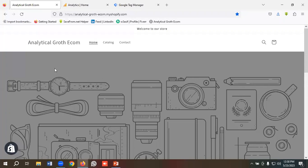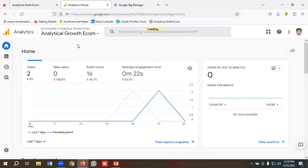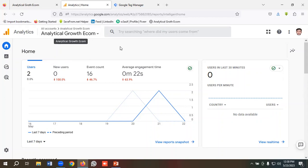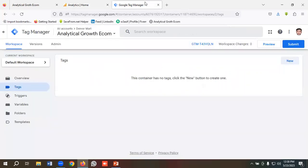I have created a demo Shopify account so that I can show you how to install Google Analytics 4 on Shopify using Google Tag Manager. I have created a GA4 account with the name of Analytical Growth Ecom, and I have also created a Google Tag Manager account. First of all, we need to make a connection between our website and Google Tag Manager.